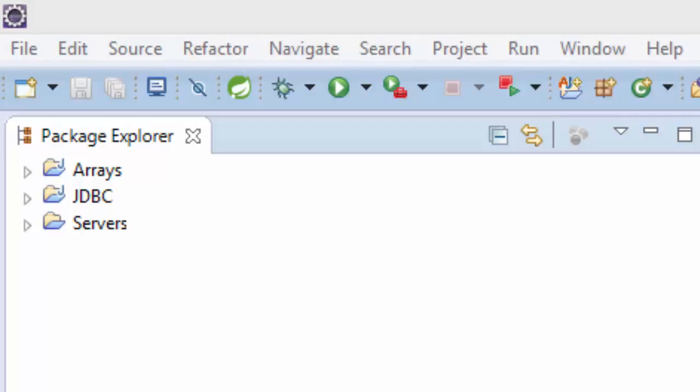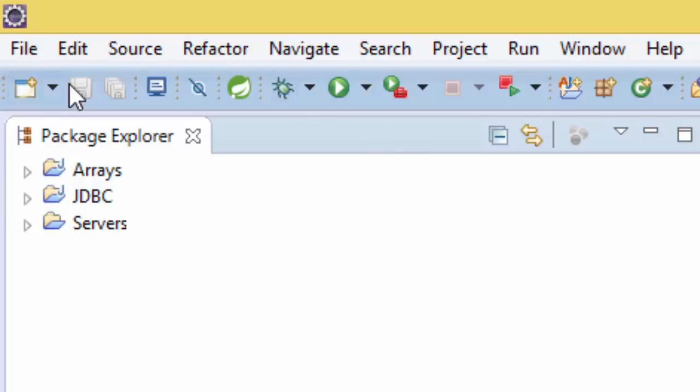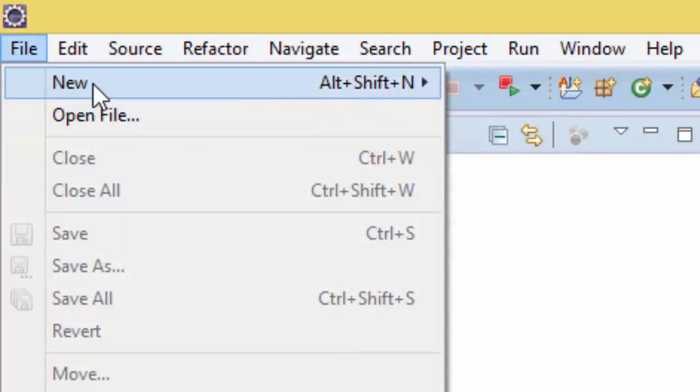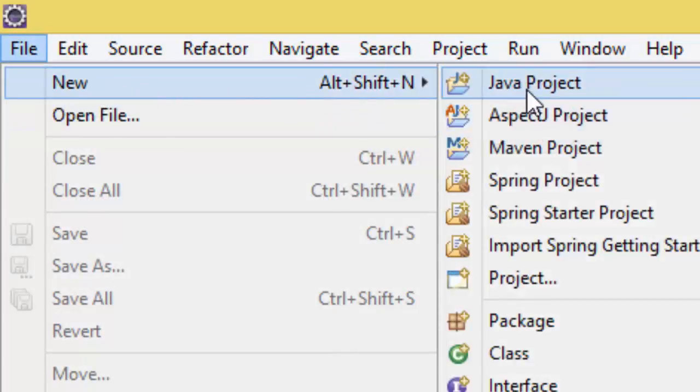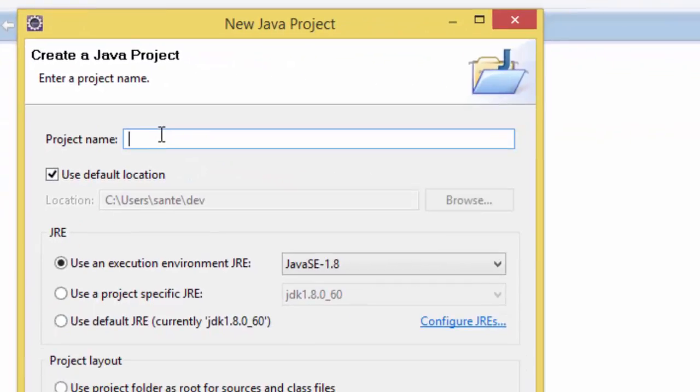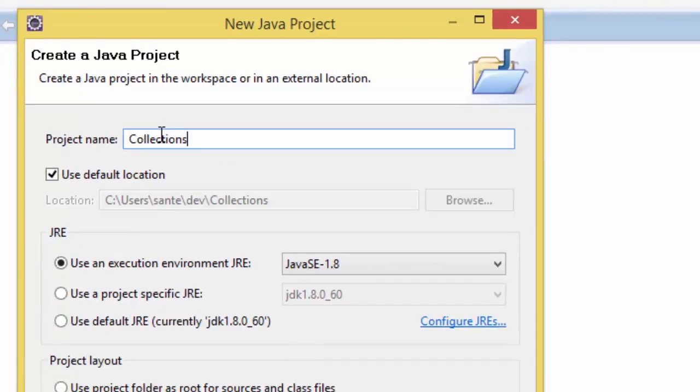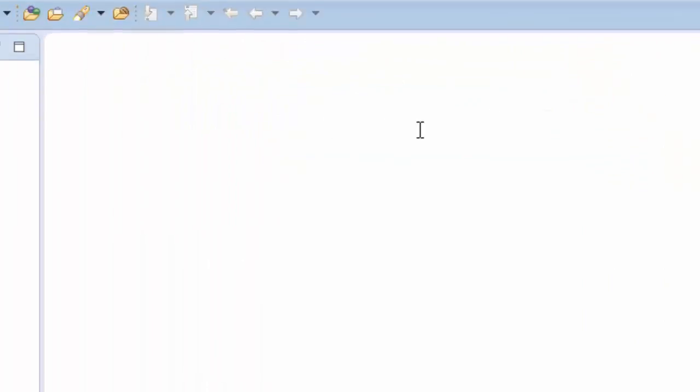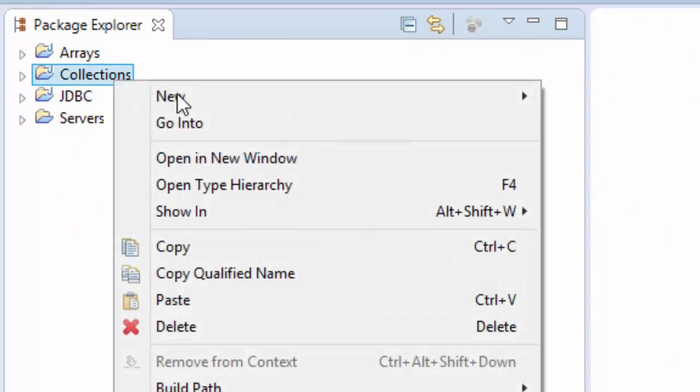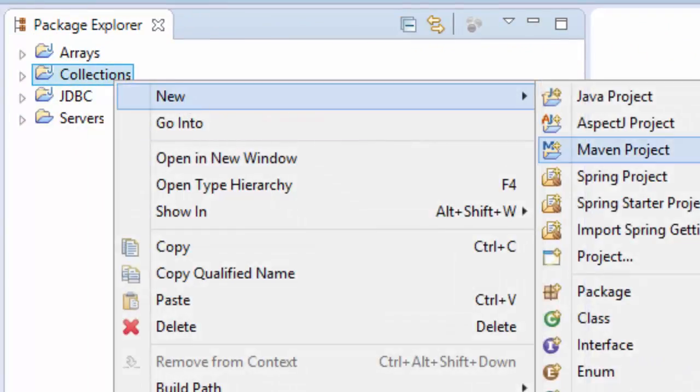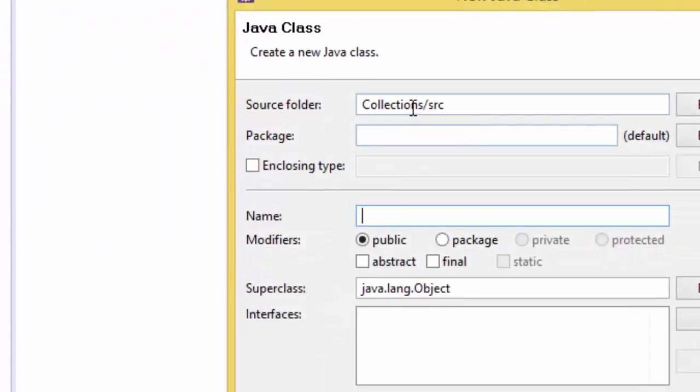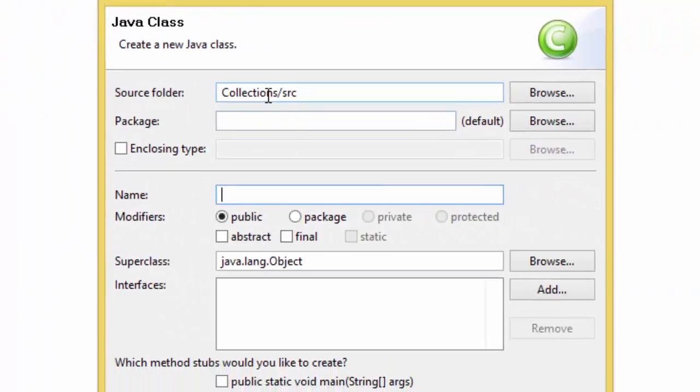So right now let's go and write the Java project. Let's call this collections. In here let's write the class. This class is going to be List, let me call it List, and the package is collection.